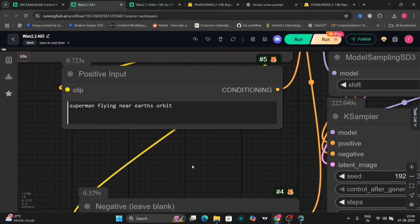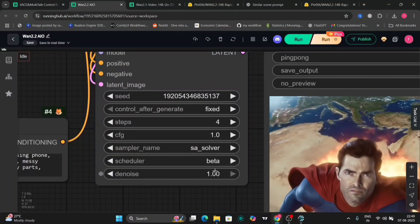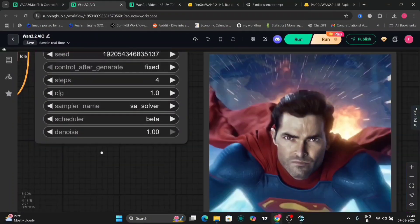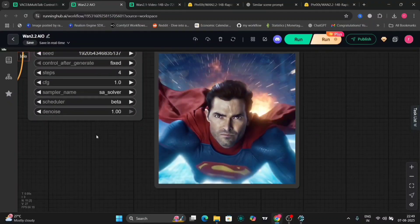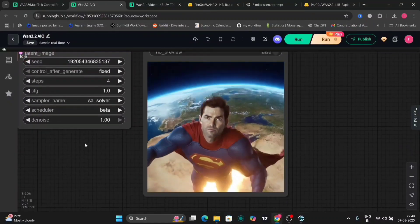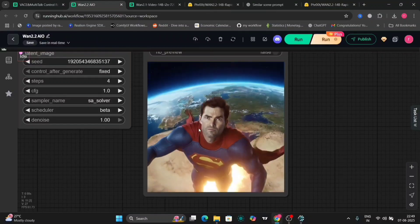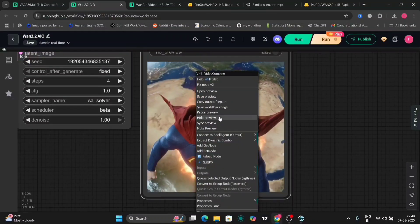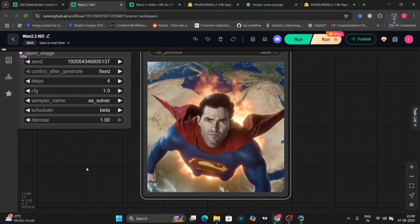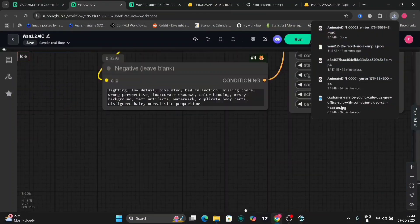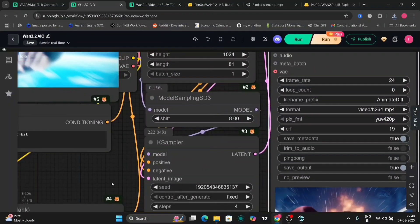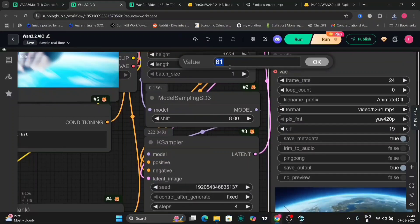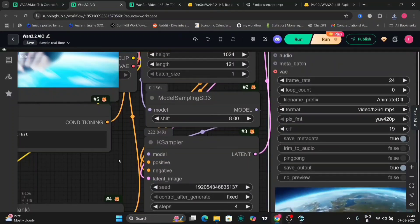For now, we'll use SA solver because I think it works the best even after they recommended that. So let me just save this. And I even added the negative prompt in this one. So now this video was 81 frames per second. Looks good. But I think it's a bit short. So let's try 121 frames, 5 seconds.